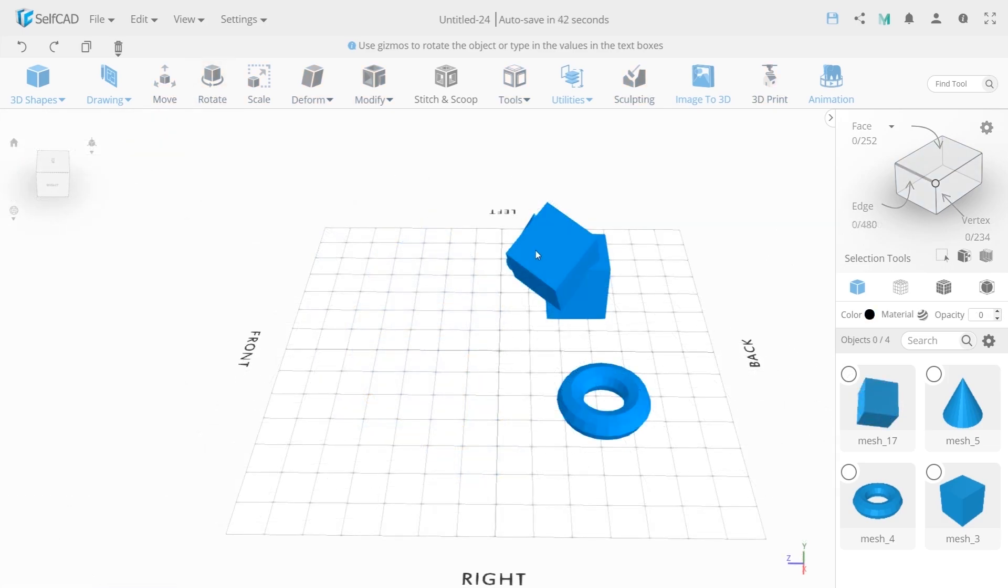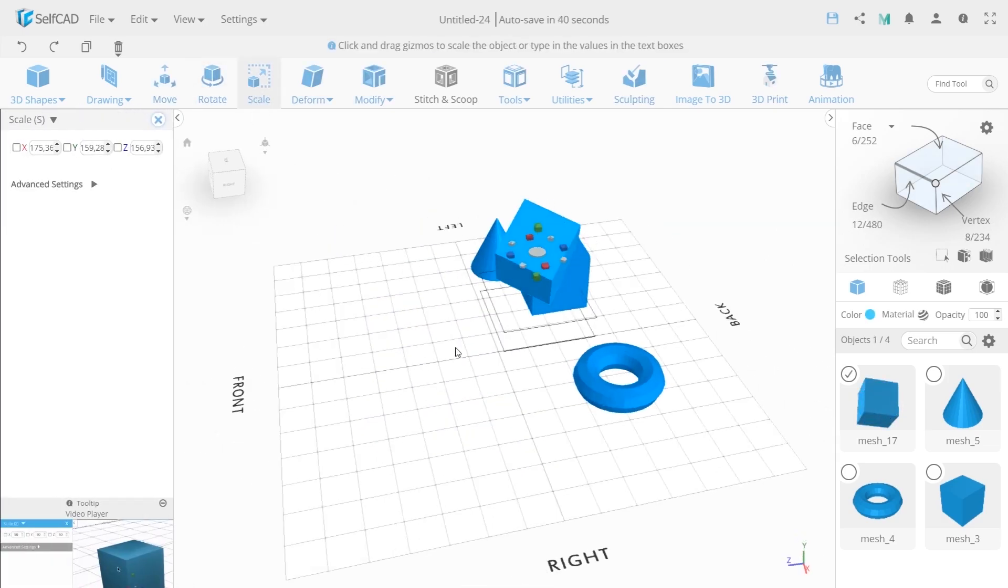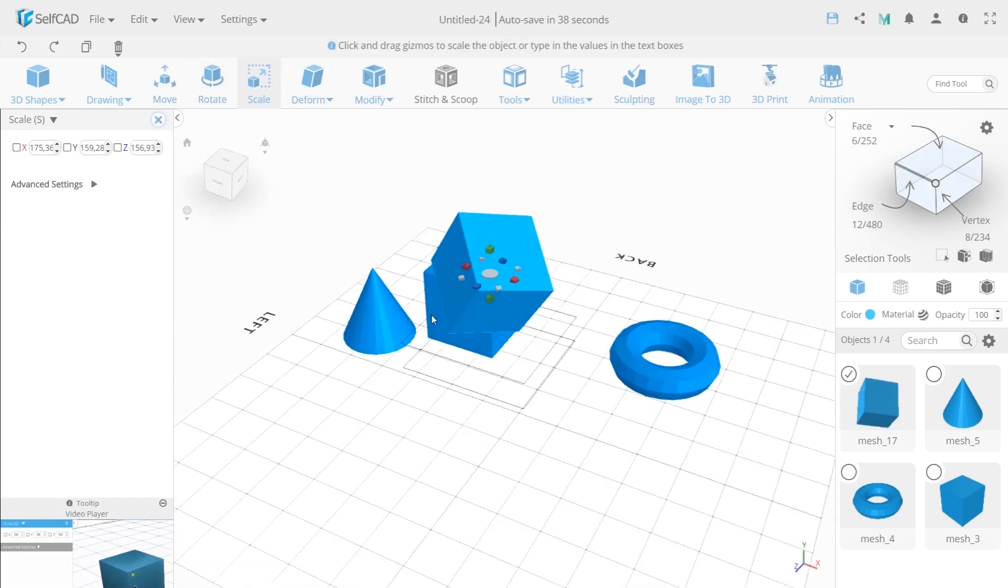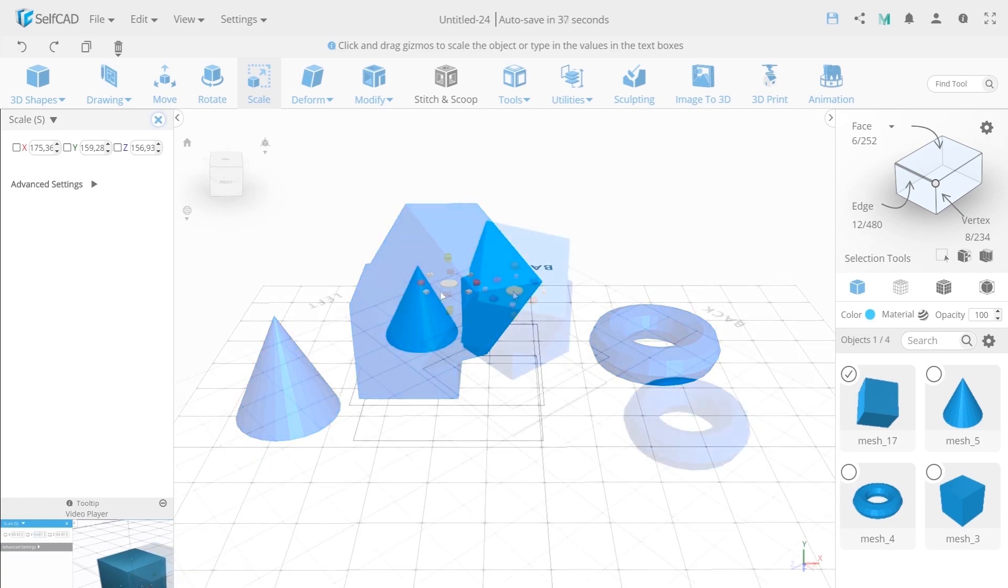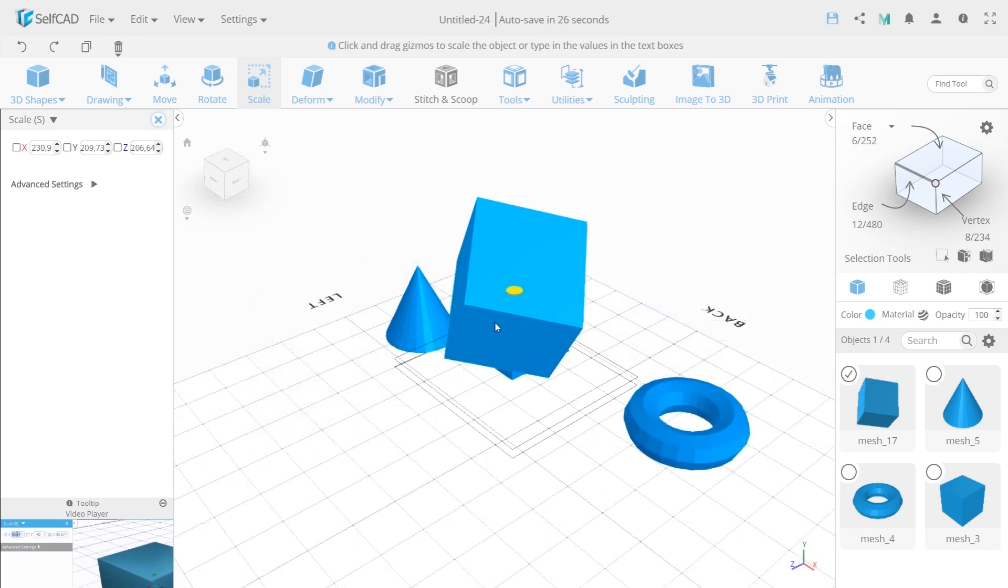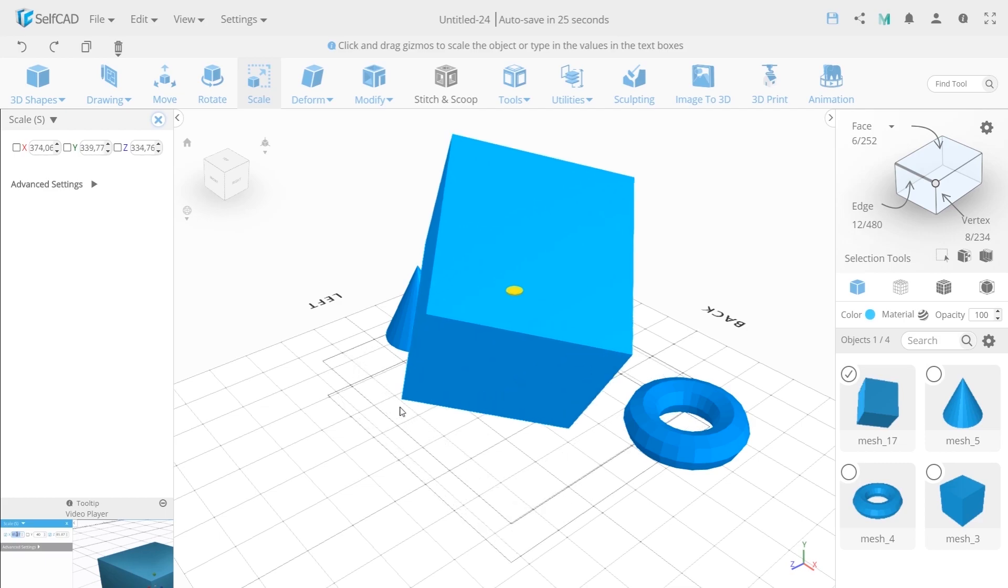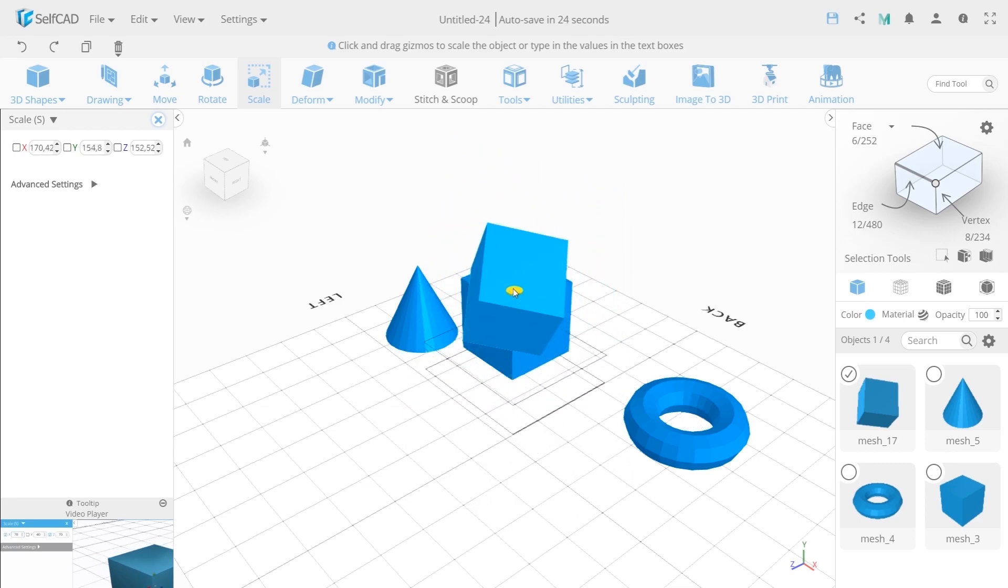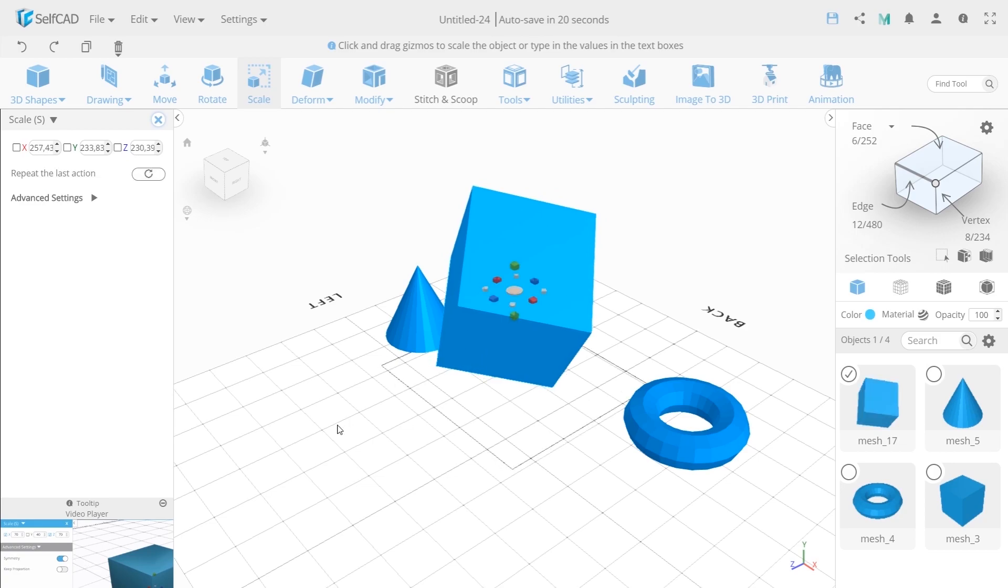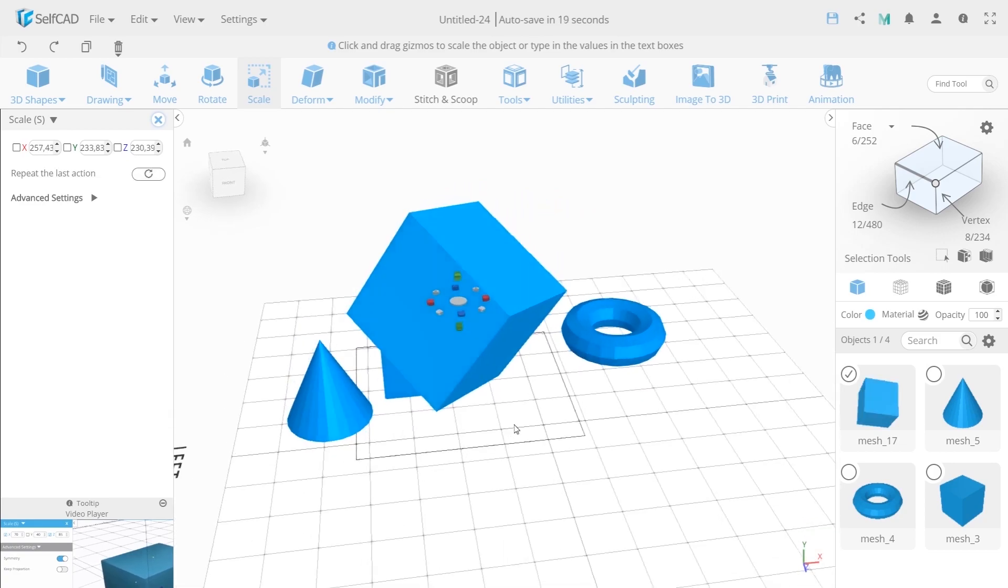The next tool is scale. It resizes the objects. We can hold the mouse in the center of the gizmo and pull it in different directions. So the object is uniformly deformed in all directions, or in a separate direction if we need.